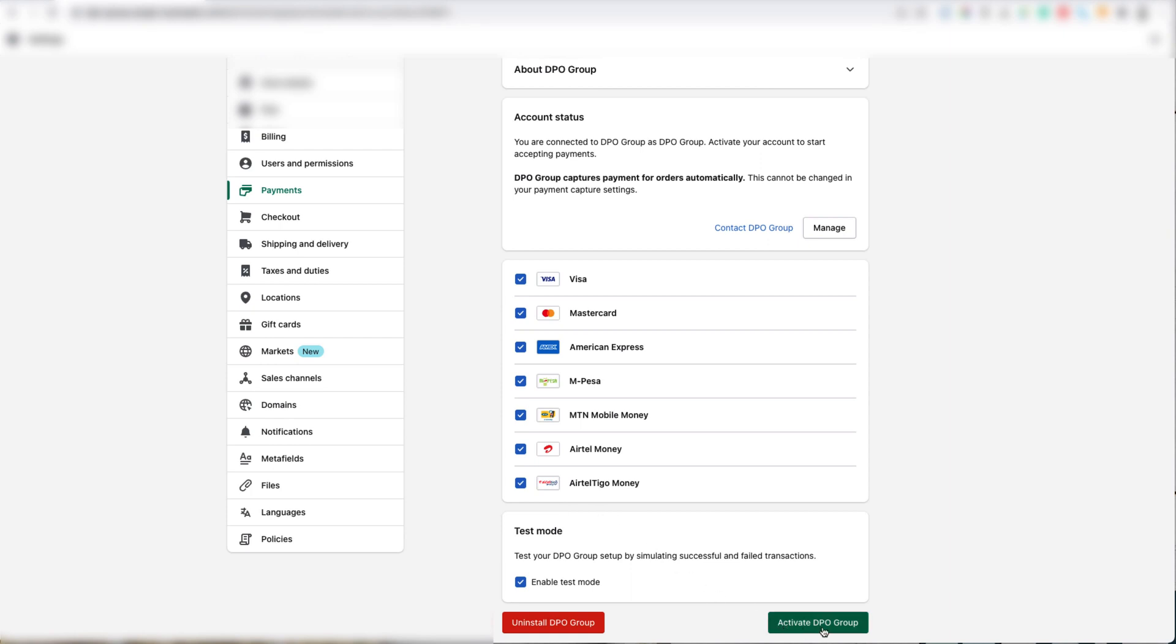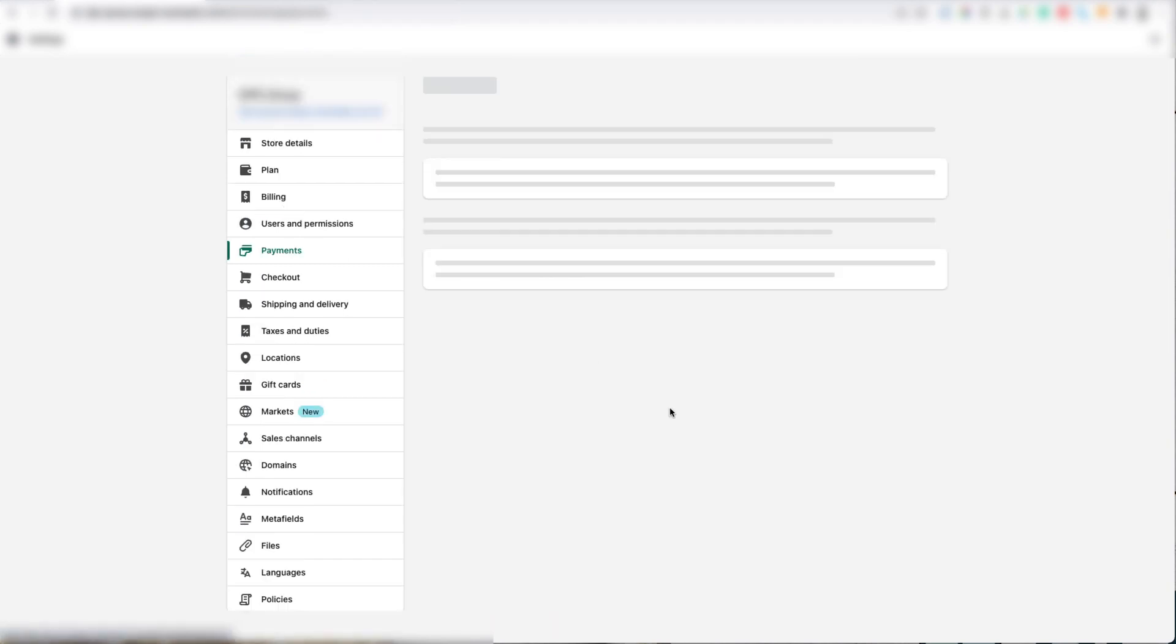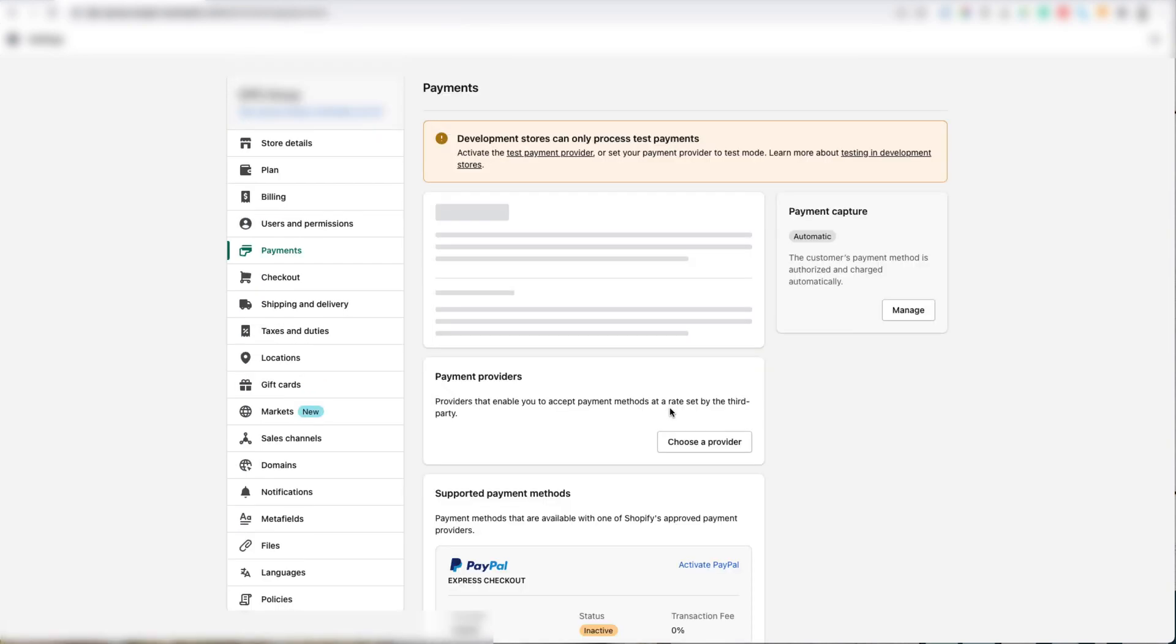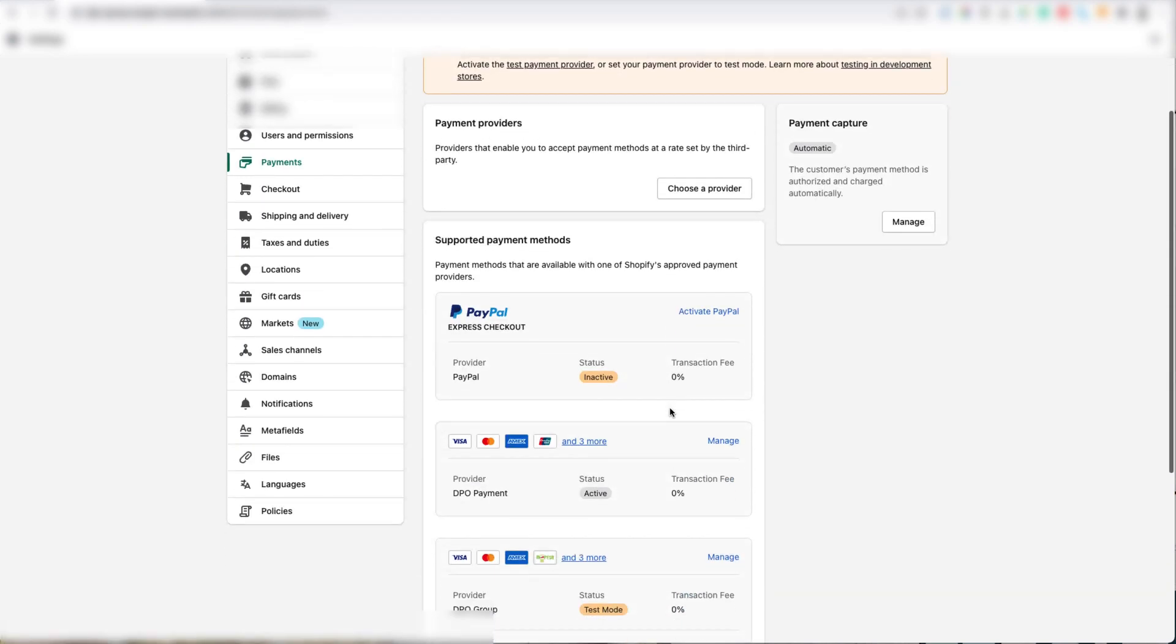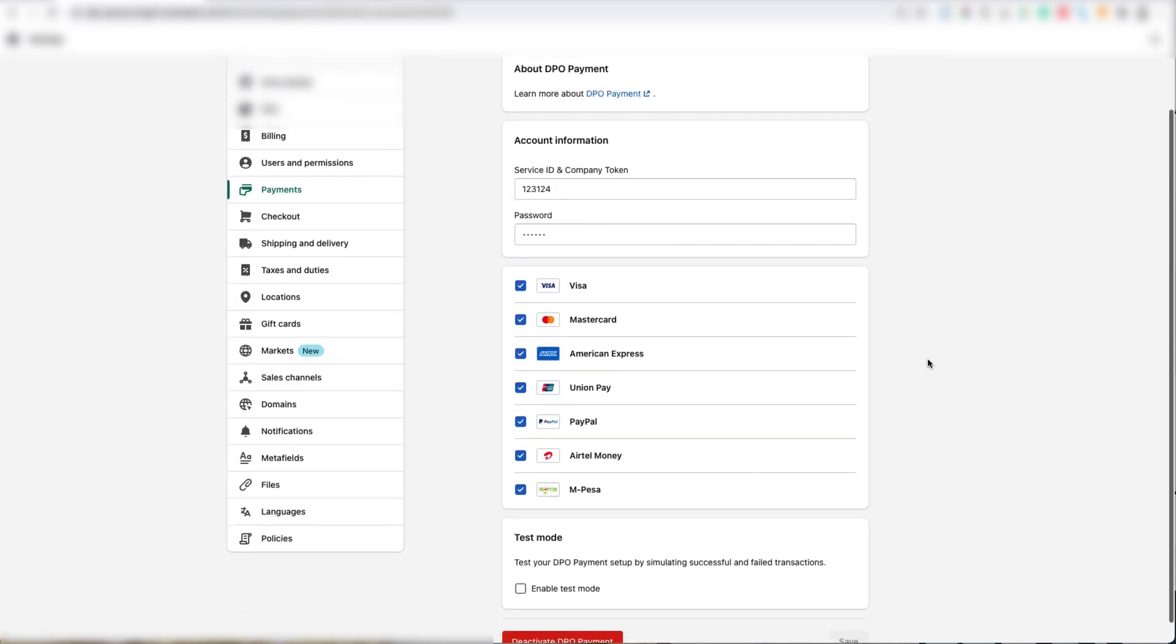Move your mouse to the left and click the payments button. Now scroll down to the supported payment methods block, look for the DPO Group Payment Gateway, and then click the Manage button.